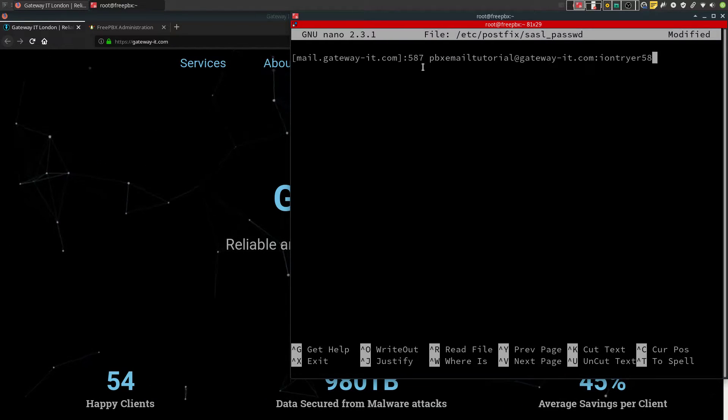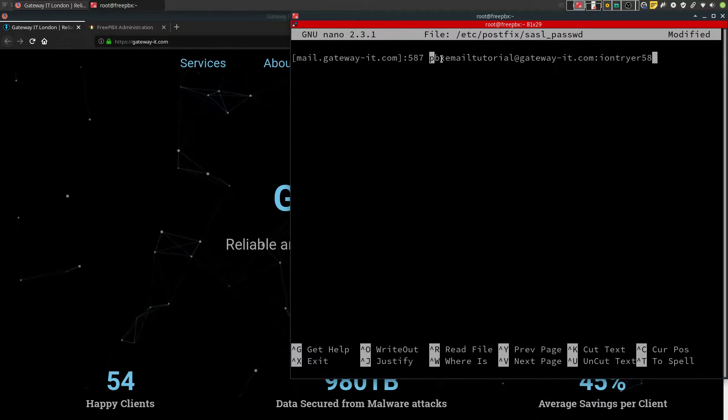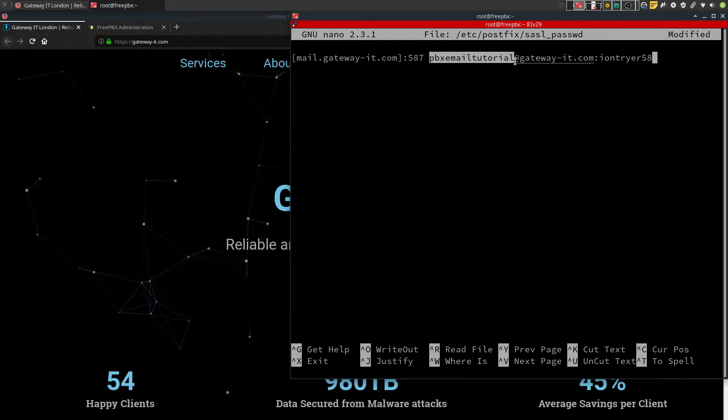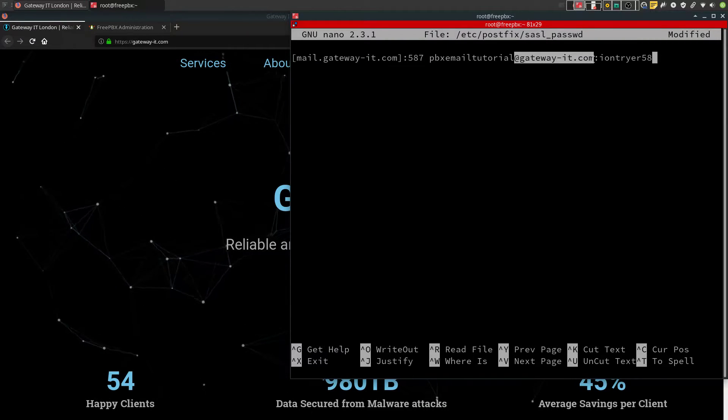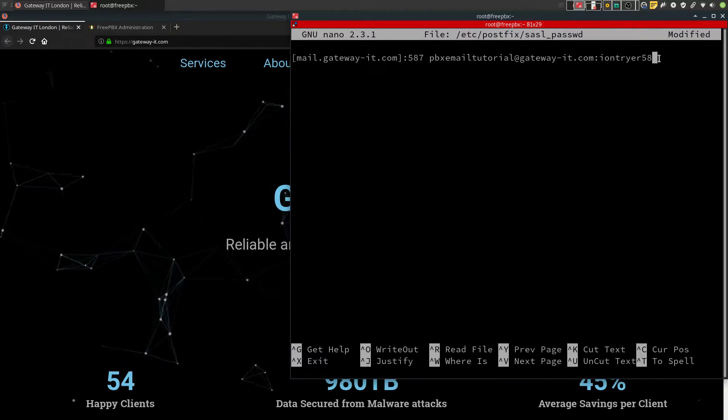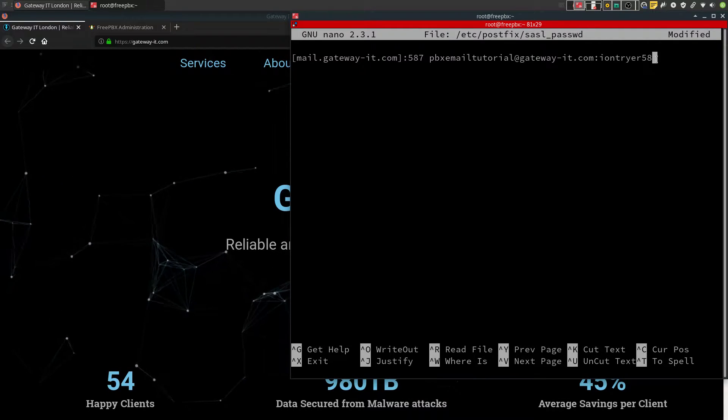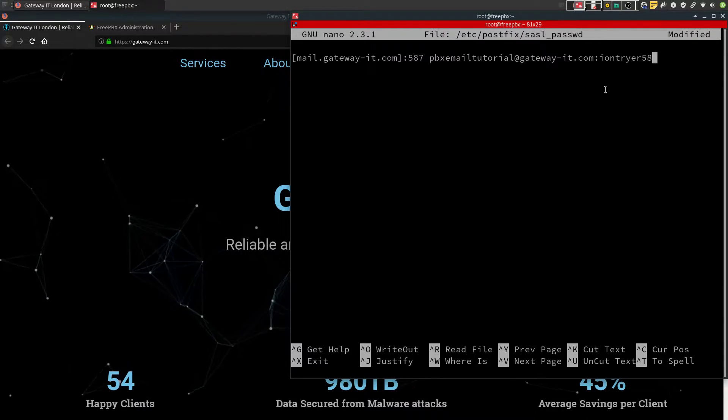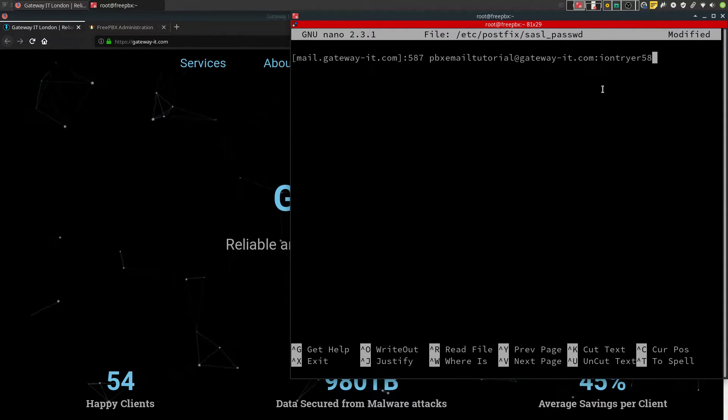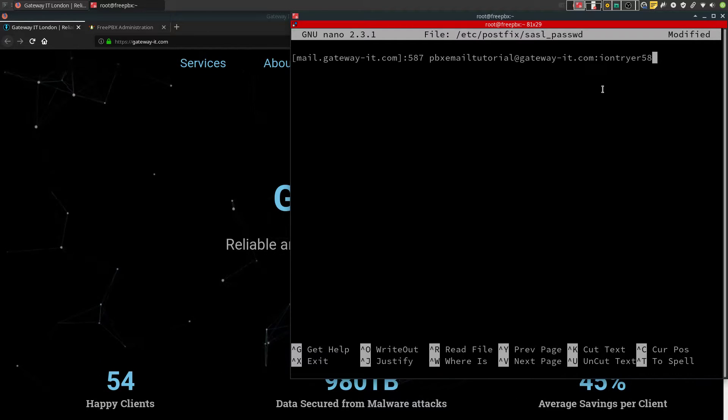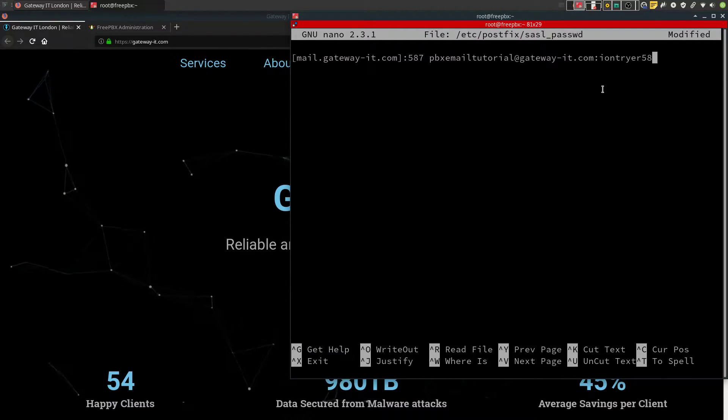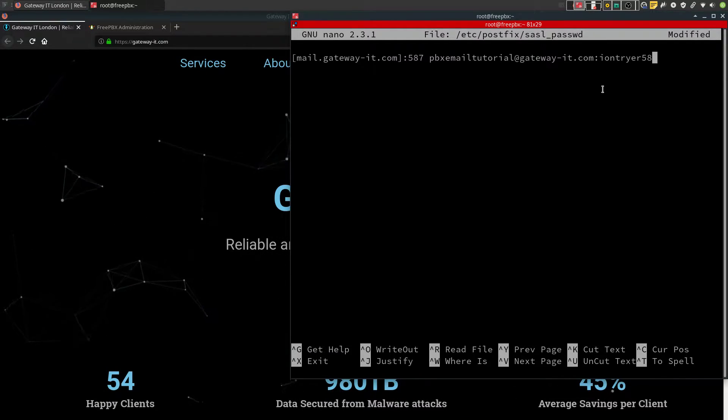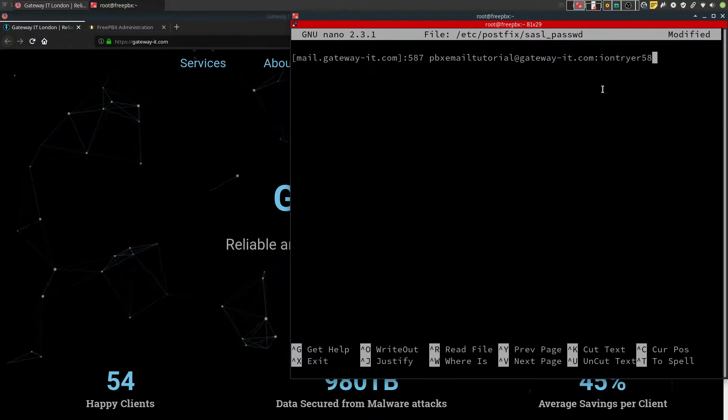So this would be your SMTP mail host. Then again, your port. This is your username. And this is your domain part. This part is your password. Please don't try to log in on this email account because it will be deleted once I publish the video.